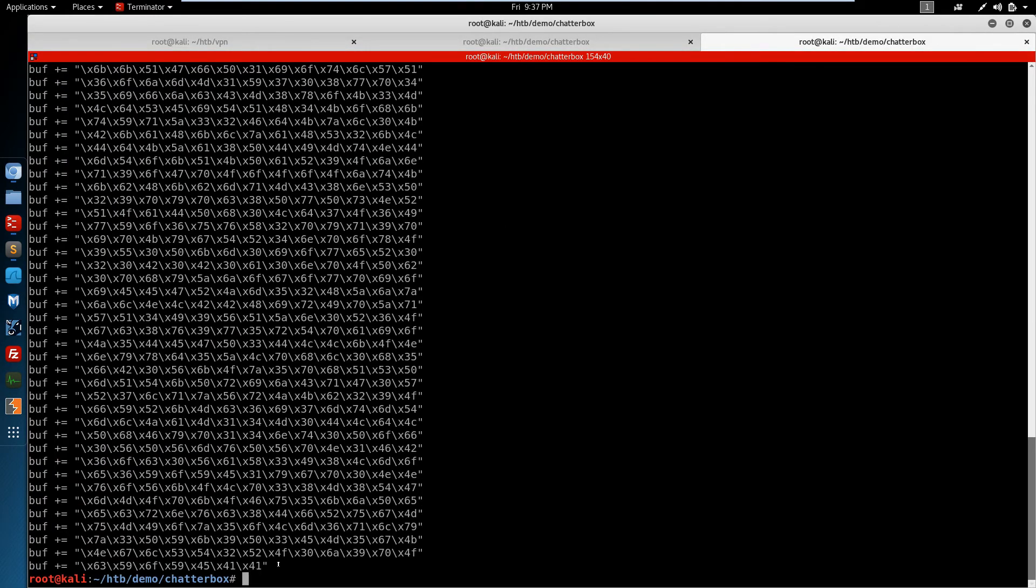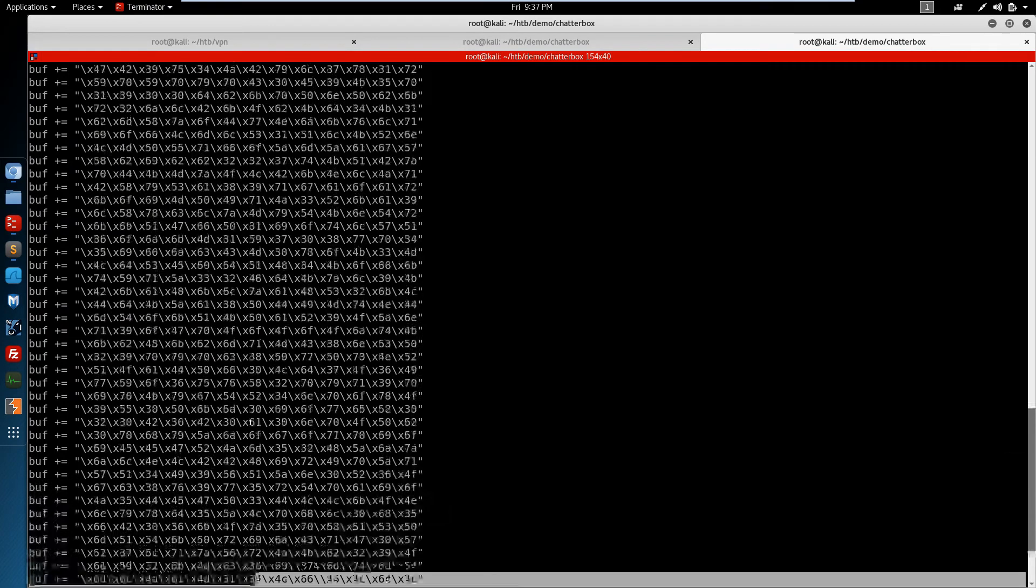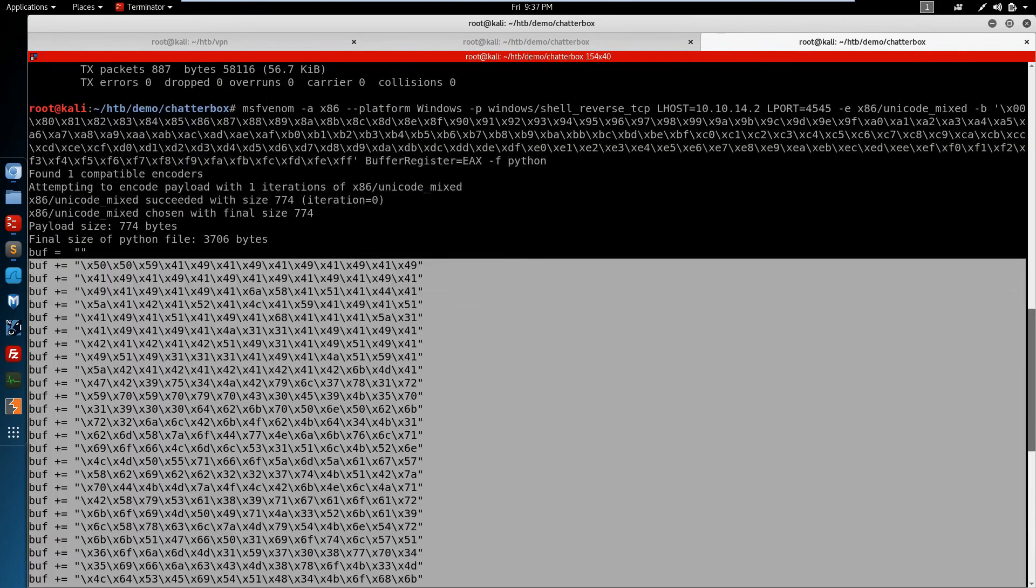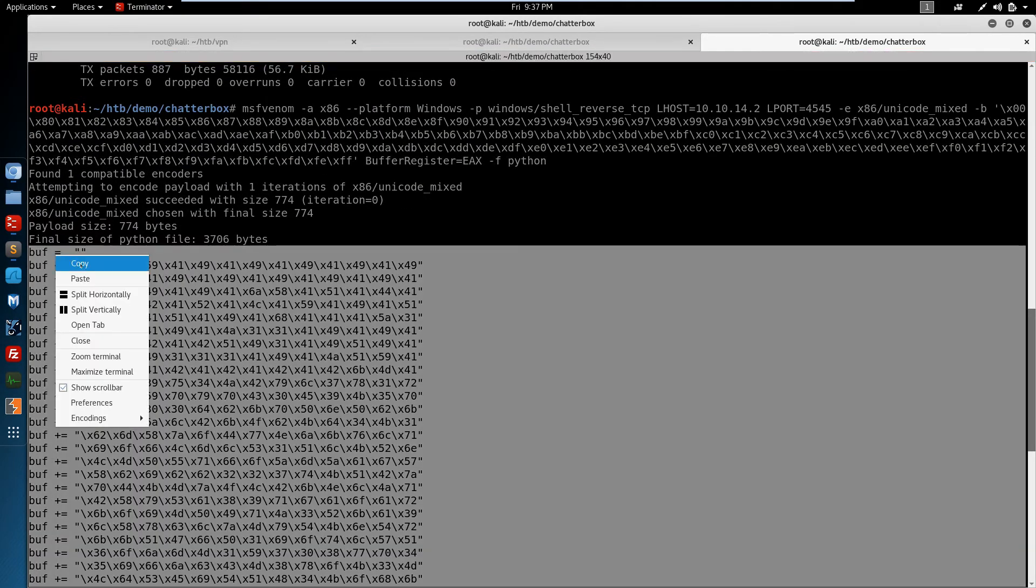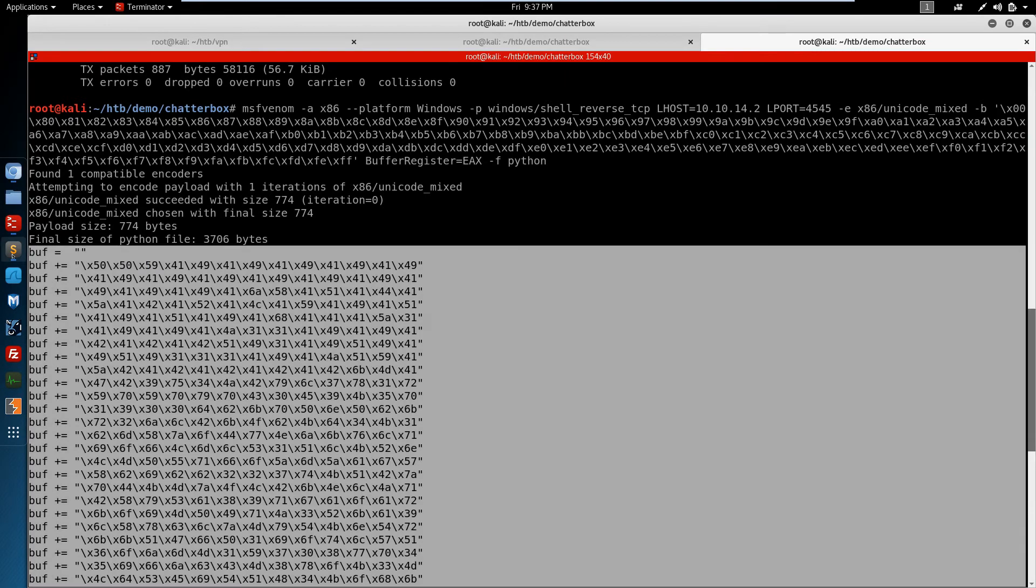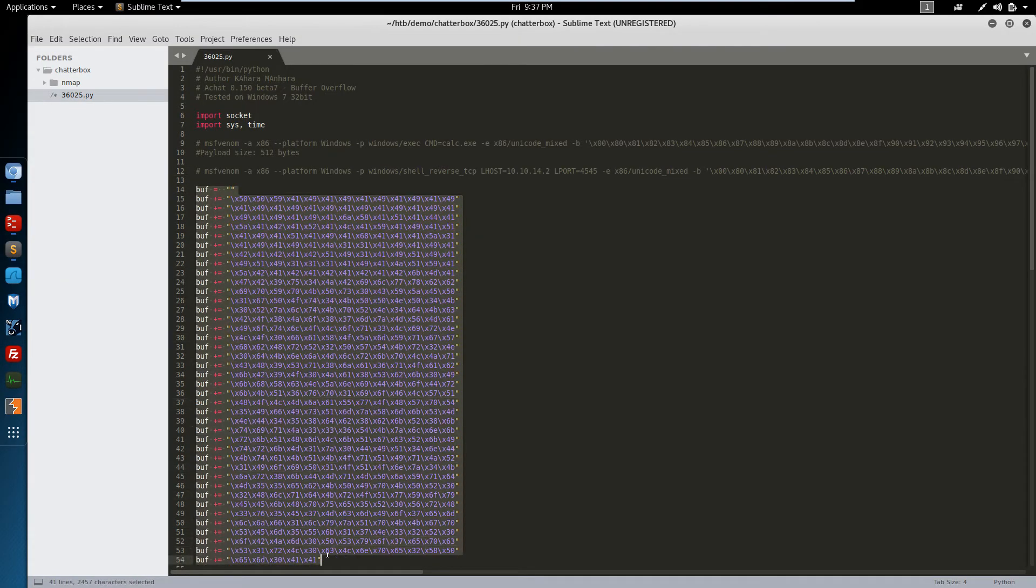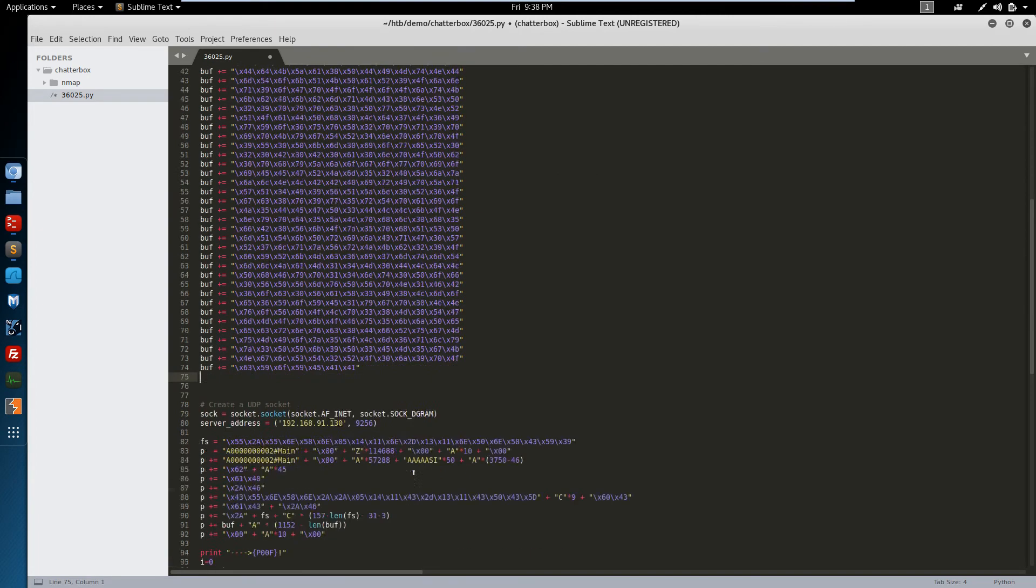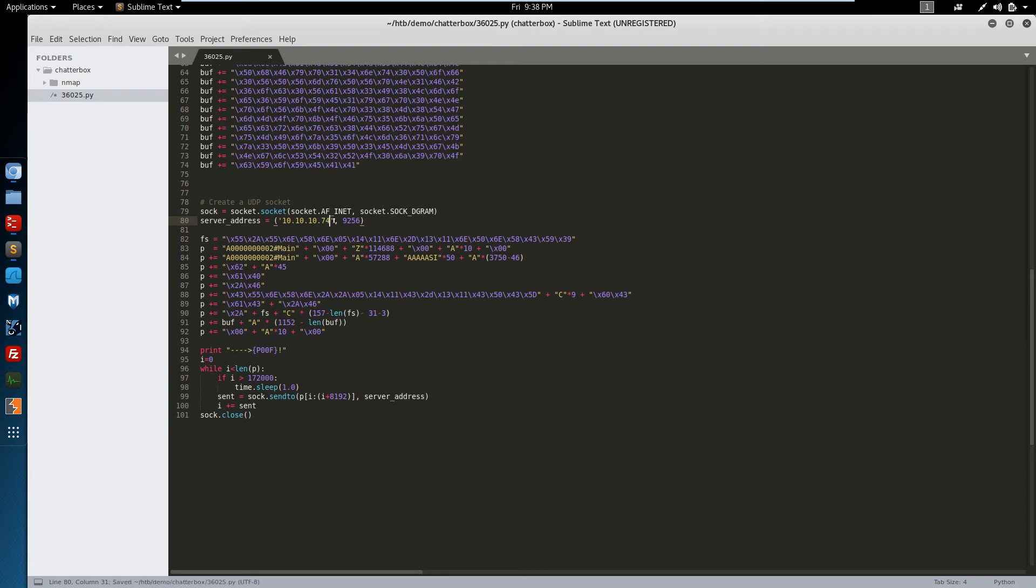Now that our shell code's been created, we need to copy this back into our exploit. Replace this section. And we also need to change the target IP address, which is 10.10.10.74. Save that. Everything else looks fine.